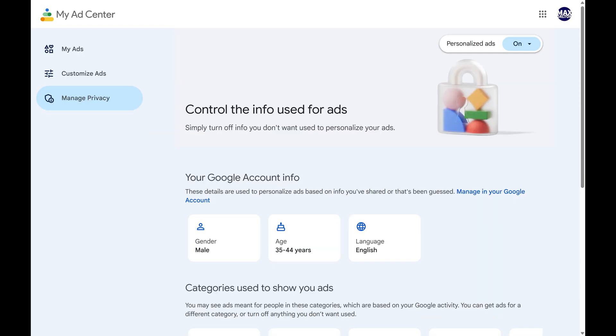Step 4. Click to expand the dropdown associated with personalized ads on this screen.